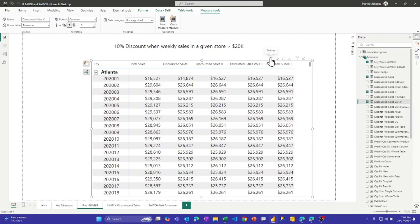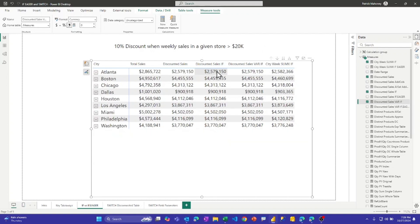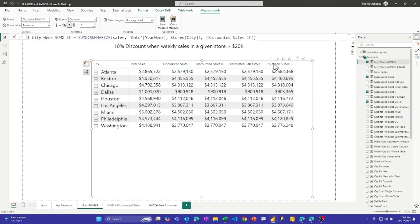When we roll up the data, it has to be assessed at the city and week level. If we drill back up to Atlanta, which covers many weeks, it's incorrectly applying the discount. To get the correct answer, we need a more advanced measure: a SUMX over a SUMMARIZE of the sales table for week and city. This creates a virtual table of year, week, and city and assesses the IF condition at each row level — so if the IF measure isn't performant, you could be paying that price multiple times.